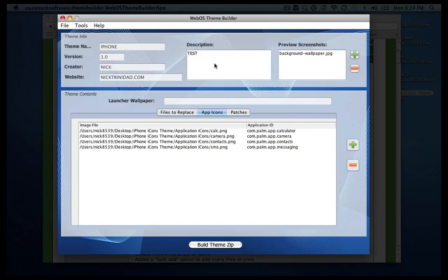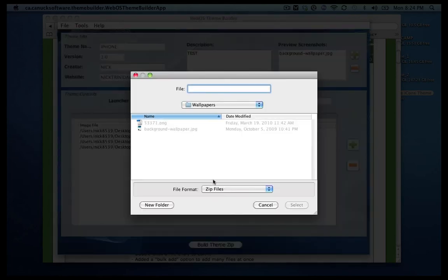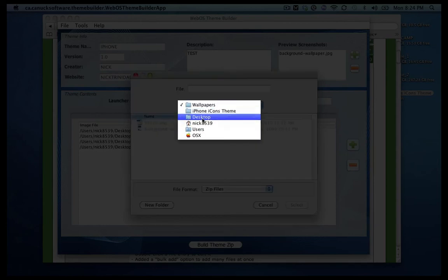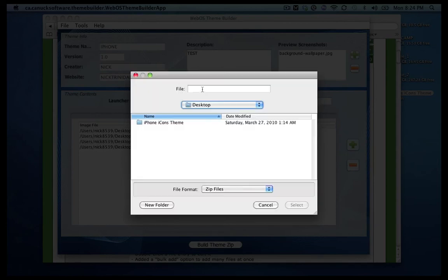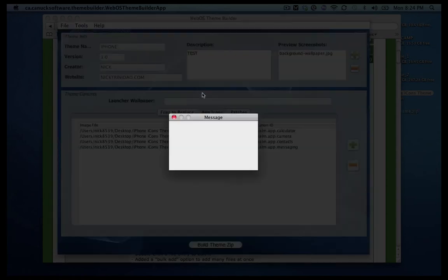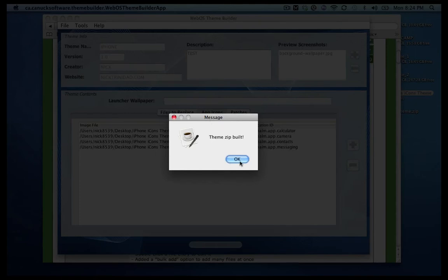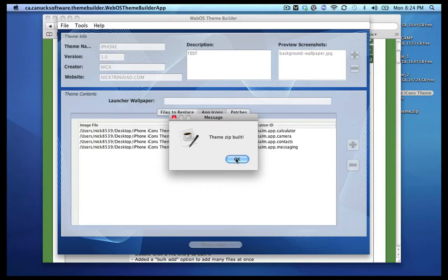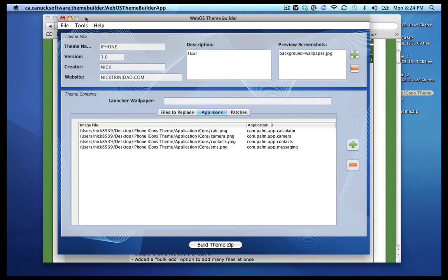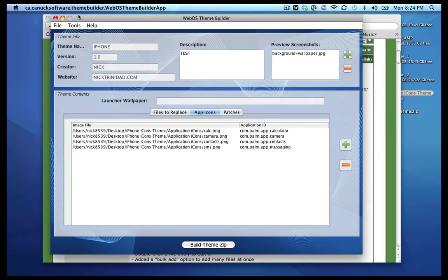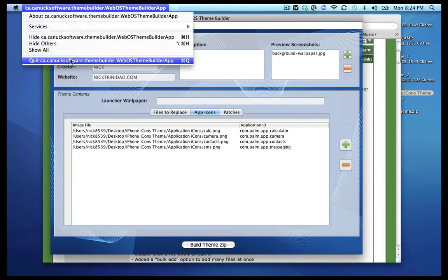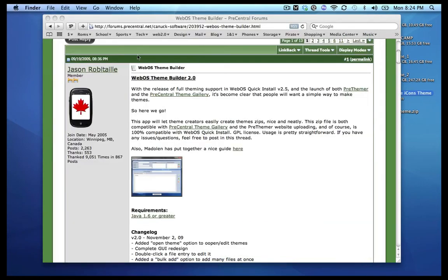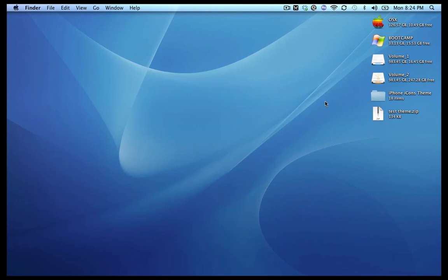So once you're ready to create your theme, you go ahead and click on build theme. Let me just save it to my desktop and name it test theme. It would probably be best if you didn't have a space on it, but that's okay. So it says themes are built. And just press okay, you can go ahead and close this now. And here is your test theme.